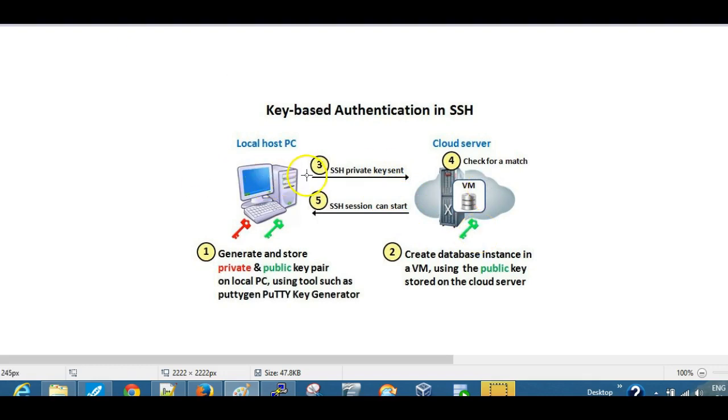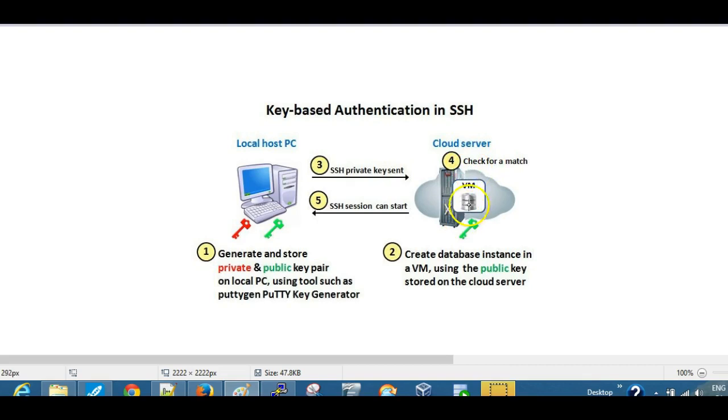Then we set up an SSH connection using the private key, and the instance checks that private key with the public key, and it starts the session. So we'll just demonstrate that.